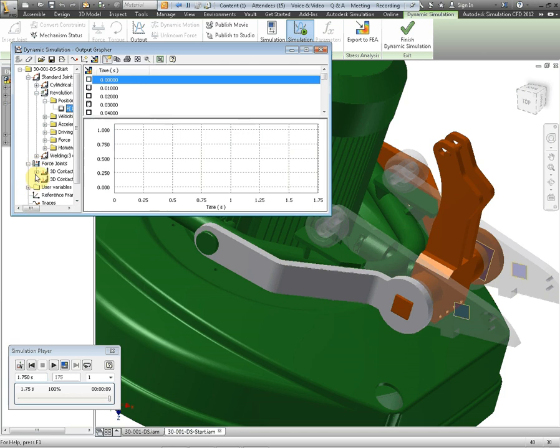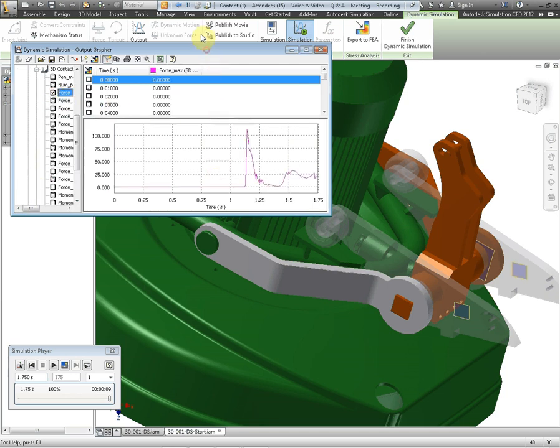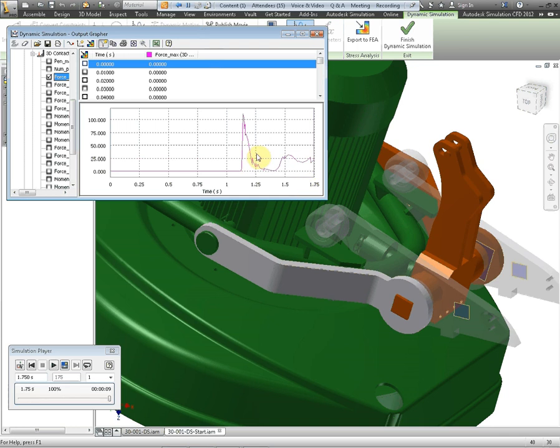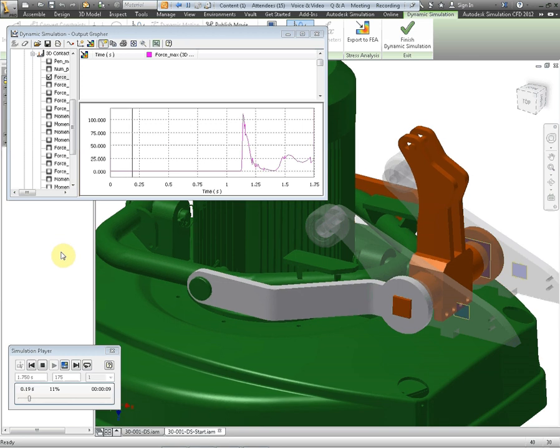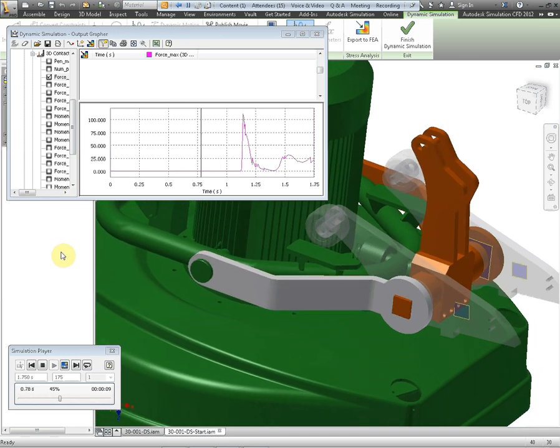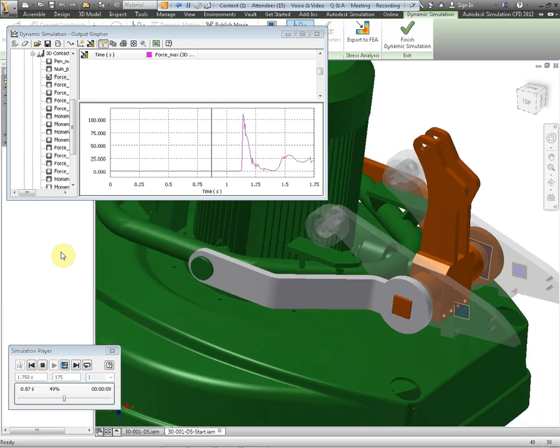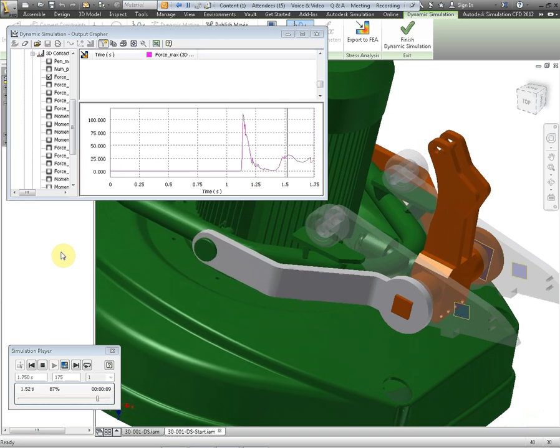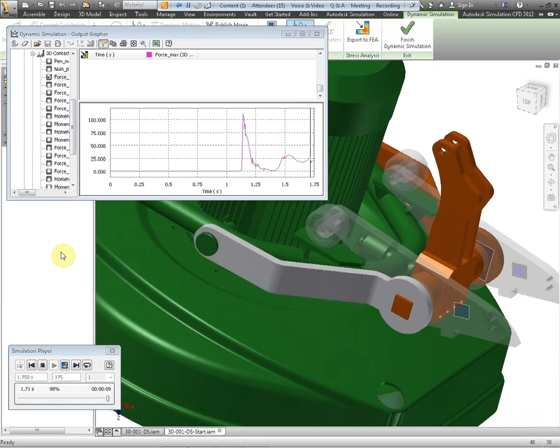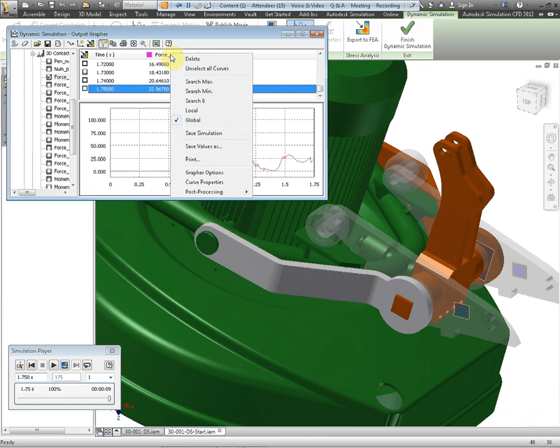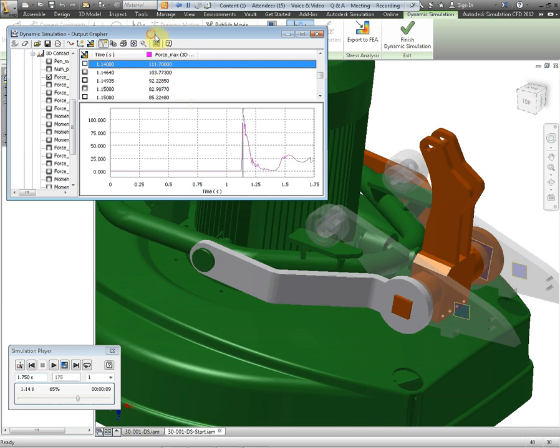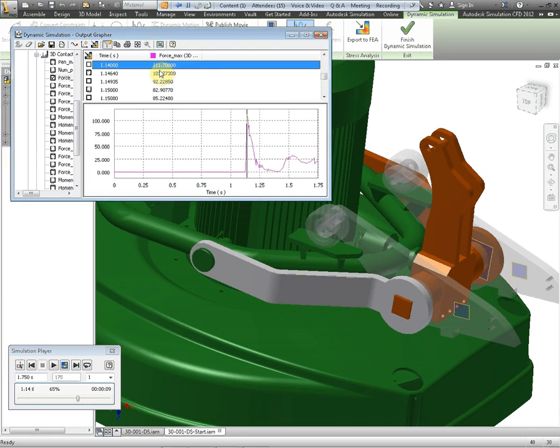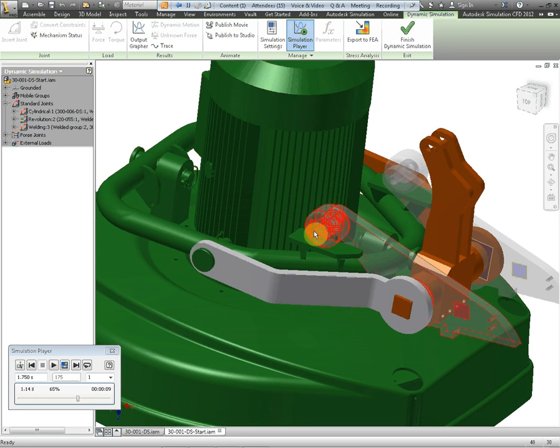What I actually want is the force, the maximum force between the joints that I've just applied and you'll see here if I just play this through we get no force at all until they come into contact. A high force as they come into contact, it bounces about a bit and then settles down. And again if we right click on the column here we can search for the maximum value and find the force in newtons between the joint, 111 newtons between these two joints here as it comes into contact. That's the maximum force.